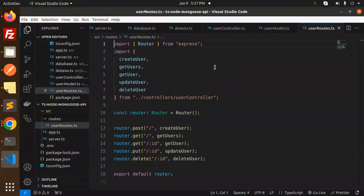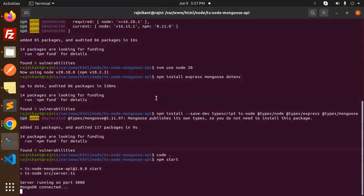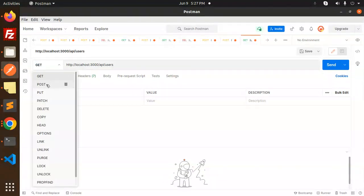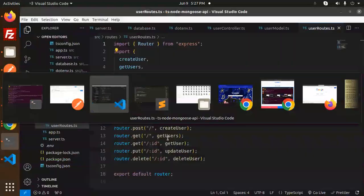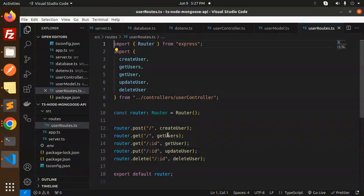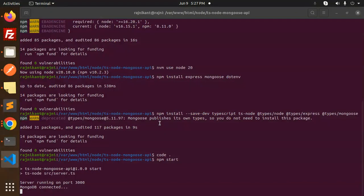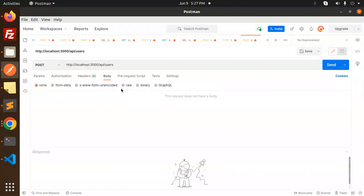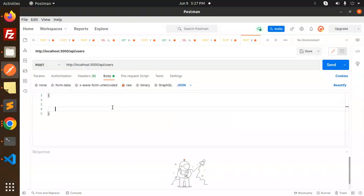The user route is '/api/users/createUser'. This should be a POST request. Make a POST request and provide a body with raw JSON format. We need the fields: name, email, and password.